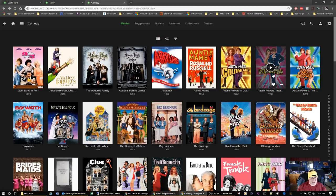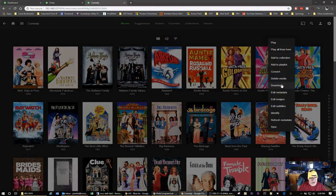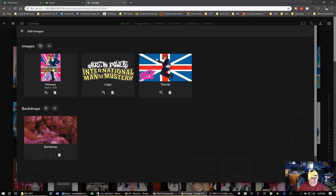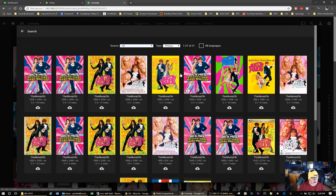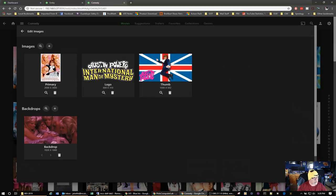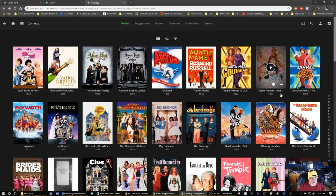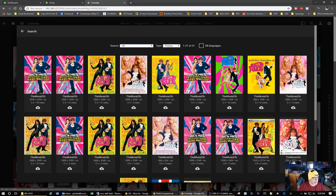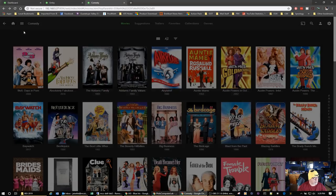Say you don't like a particular cover image — you can come to the three dots and go to Edit Images. It's not intuitive: you don't click on the image itself, you click the Search button. It gives you all the other cover art options. Simply click on the download link for whichever you want, set it as your primary image, and it's fixed. Go out, edit images, click the search bar, choose your preferred art, and done.